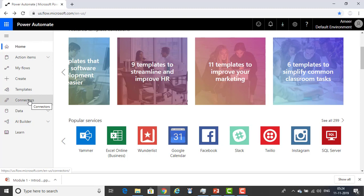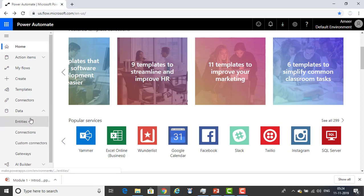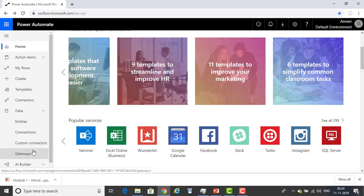Now, the Connectors — formerly called Services — is where you can connect from one service to another. Next is Data. In Data you can have Entities, Connections, Custom Connectors, and Gateways. These are all the things provided by the Data section.